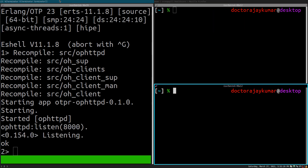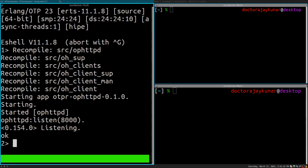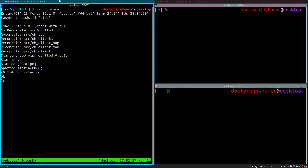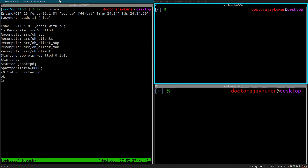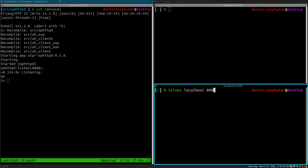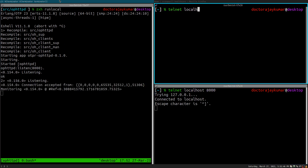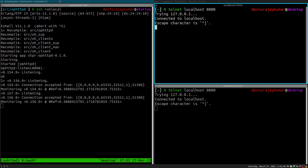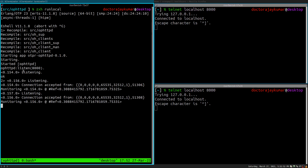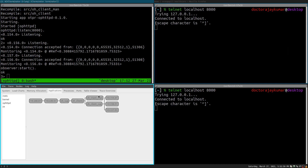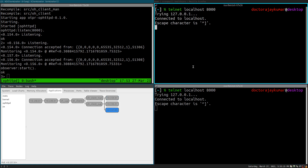And then in these two windows — I'm going to have to make this smaller, sorry, hopefully you can still read that — telnet localhost 8000. Telnet localhost 8000. And here we have the process tree. We have the supervisor, clients, client manager, client supervisor — three different processes. So one of them is listening for a new connection, and the two threads here correspond to these two windows.